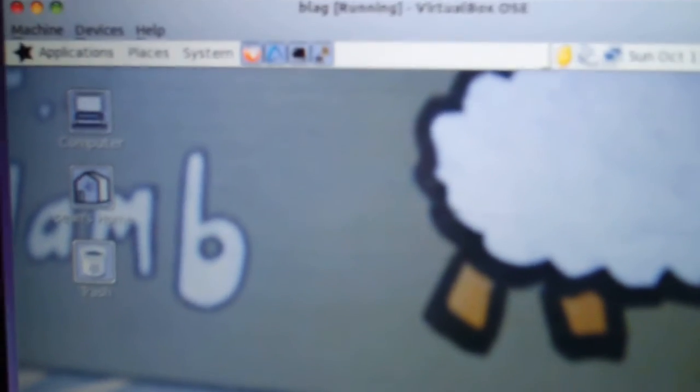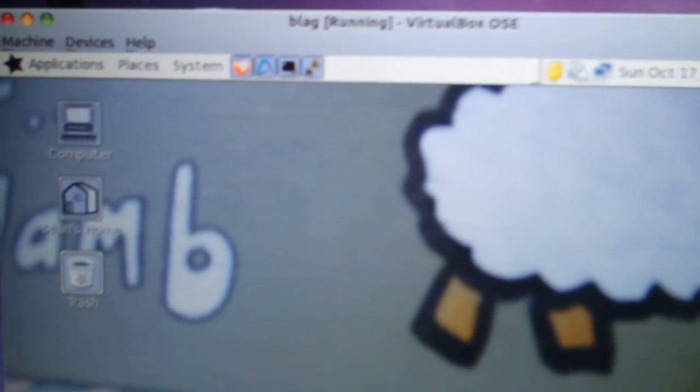I guess this concludes my review of a GNU-like Linux. You can see that there. I think it's pronounced Blag.